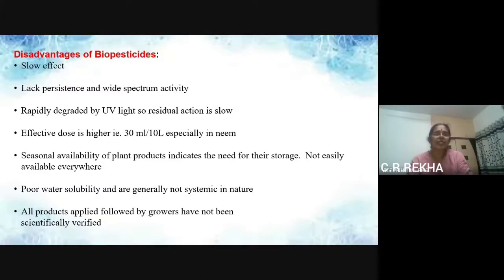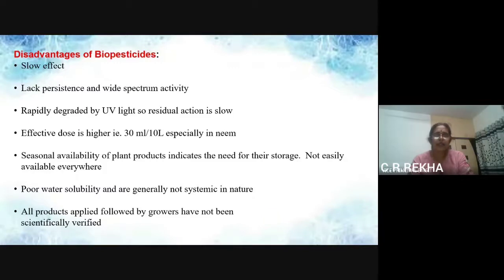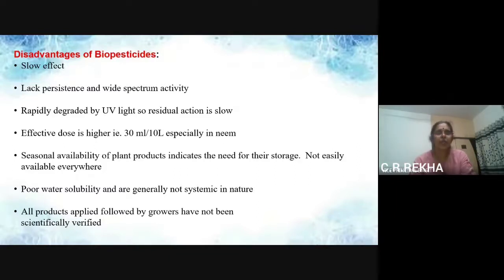Coming to the disadvantages: the effect is very slow and it lacks persistence and wide spectrum activity. It is rapidly degraded by UV light. The residual action is slow and the effective dose is higher. The seasonal availability of plant products indicates the need for their storage. They are not easily available everywhere, have poor water solubility, and are generally not systemic in nature. Also, all products applied have not been scientifically verified.